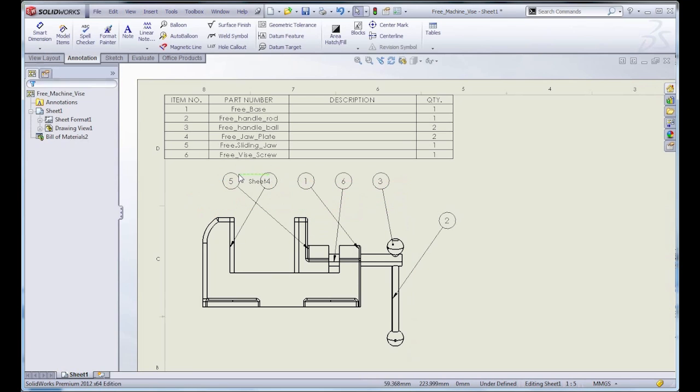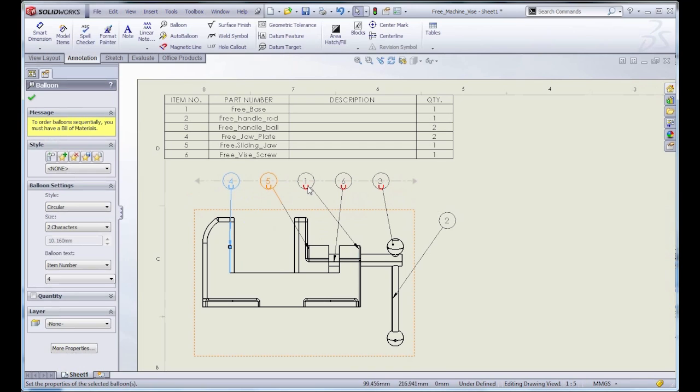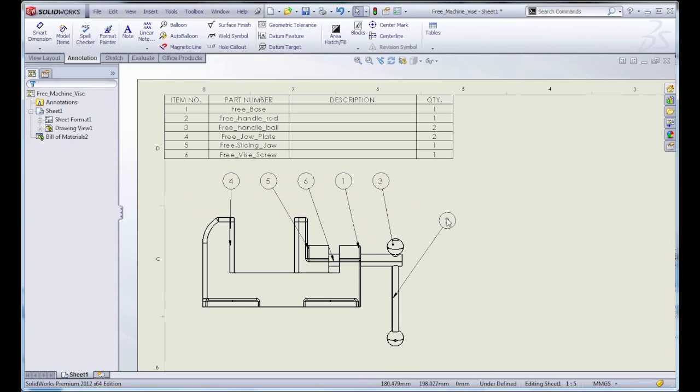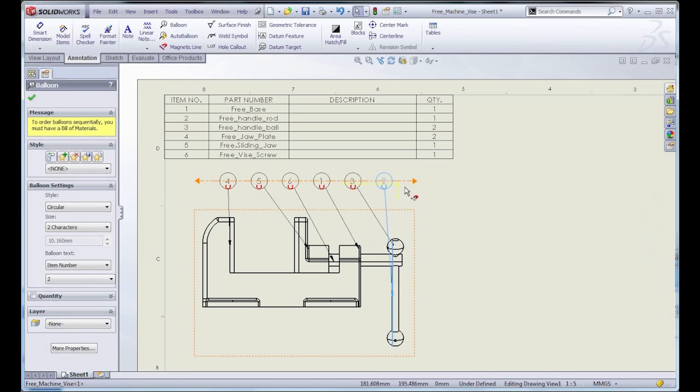Now, you can reorder the balloons along the line by dragging them to the position that you want them to. If you have another balloon that you want to add to the magnet line, just grab it and drag it up. It'll automatically snap there.